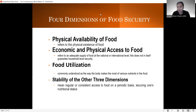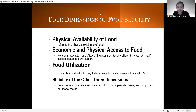We also have what we call food utilization. When you say food utilization, this is commonly understood as the way the body makes the most of various nutrients in our food — lahat tayo ay meron tayong mga pangangailangan sa ating katawan na hindi lamang sa iisang pagkain nakukuha. And lastly, it would be the stability of the other three dimensions — meaning regular, consistent access to food on a periodic basis, of course securing one's nutritional status.